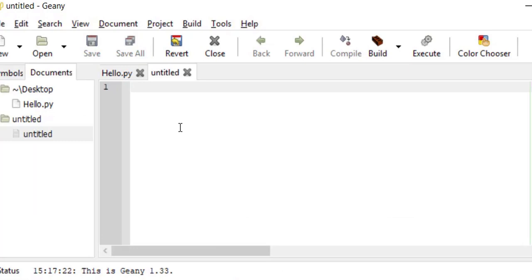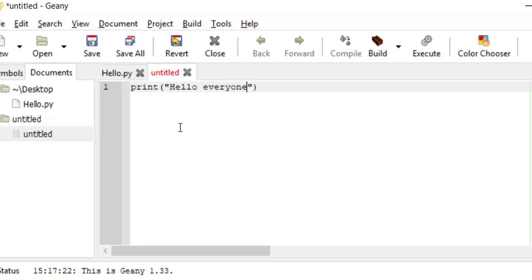Let's write our first program. One way of showing the result is using the print function, which basically says: show this text on the screen. Type 'print', open the parentheses, put a double quotation mark, type whatever you want to show — for example 'Hello everyone' — then close the double quote and close the parentheses. This is the first line of code. You can see line number one — this is your first program.